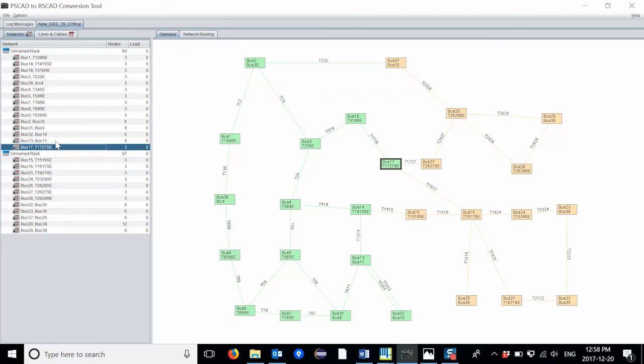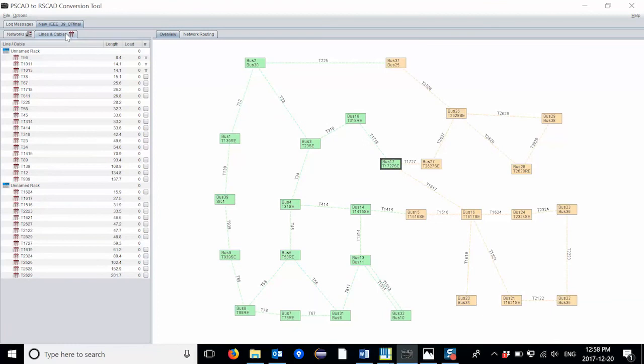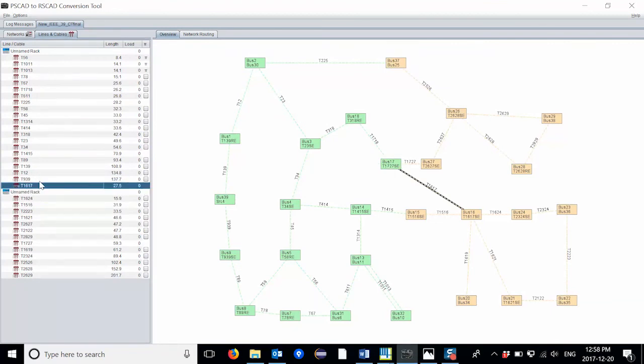Similarly, I can move transmission line calculation blocks from one rack to another using the lines and cable tab. Once again, I'm going to click and drag it to the desired rack.